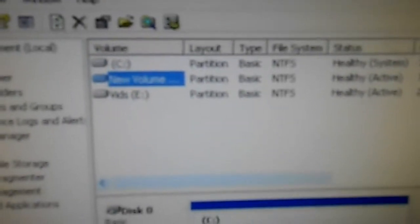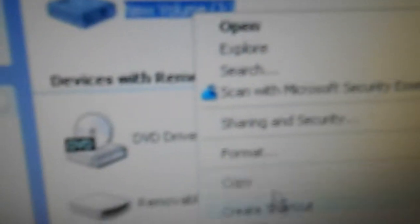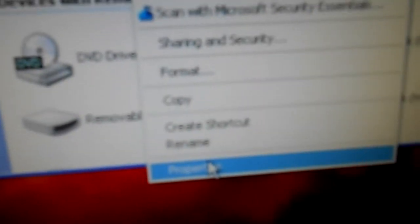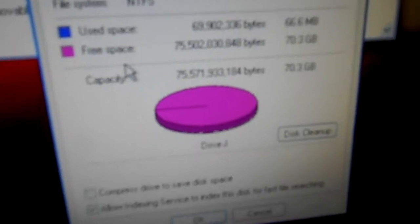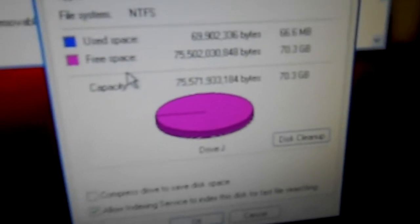So that will be formatted and it will be called J, which should already be done. Let's see, I just did a quickie. My Computer, and there it is, there's J. Properties, and there's a full disk. Okay, on with the next.